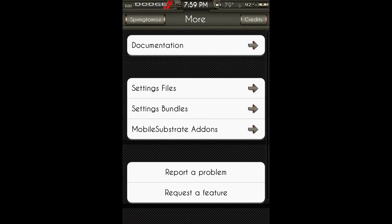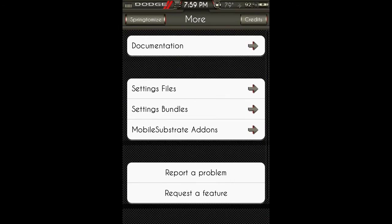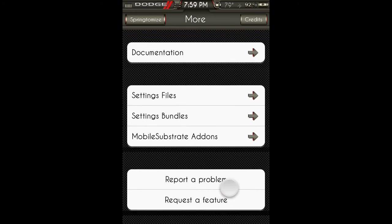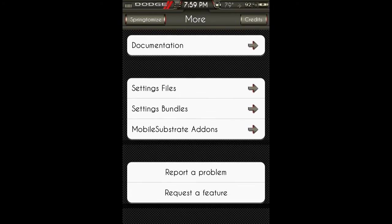Under more, just the documentation, settings files, settings bundles, mobile substrate add-ons, report a problem, or request a feature.